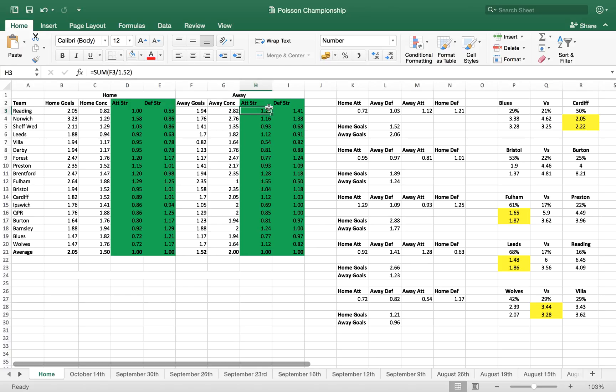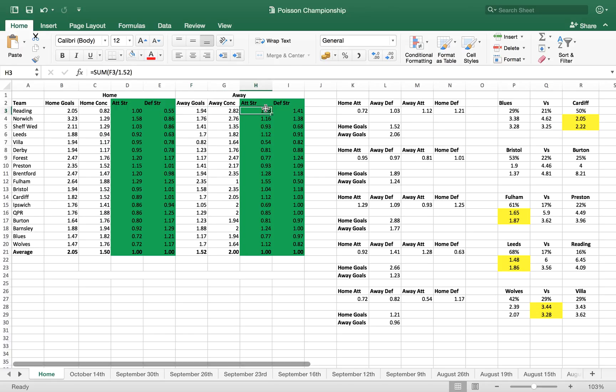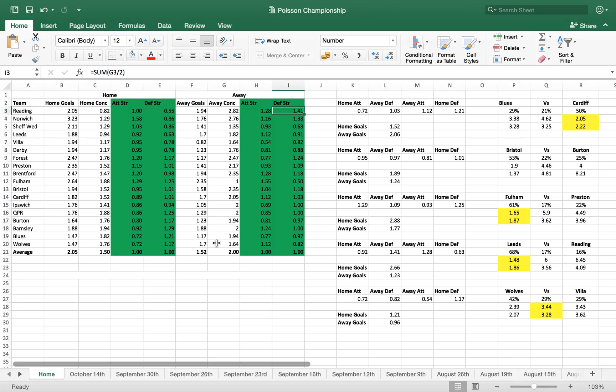Again, attack and defense strength away from home this time. So Reading 1.28, we get that by doing 1.94 divided by 1.52, which gives us 1.28. Away conceded, that's where we get our defense strength from - 2.82 divided by 2, 1.41. So by doing those calculations, we can get all of the data for attack strength and defense strength, which is what we're going to need for the next step.